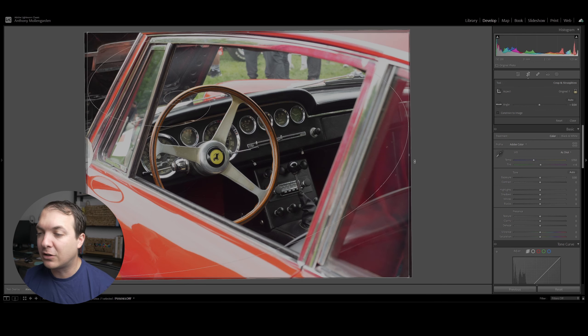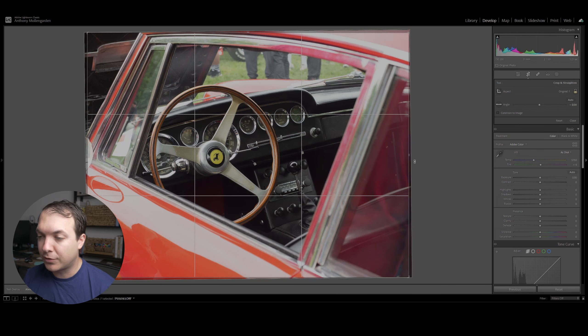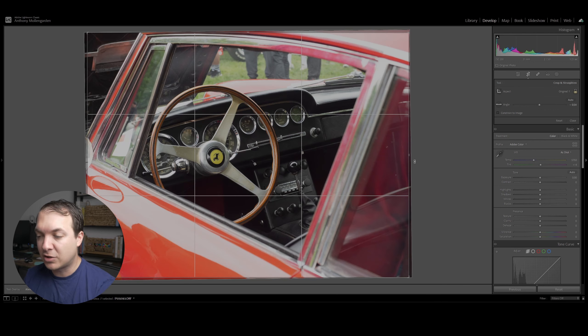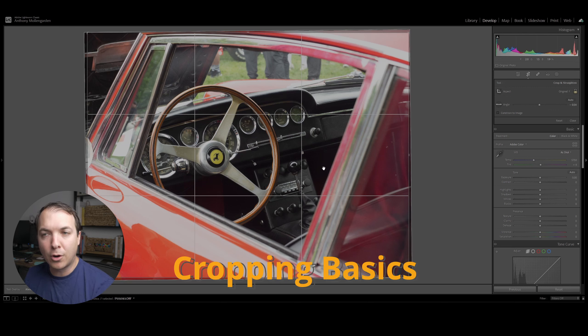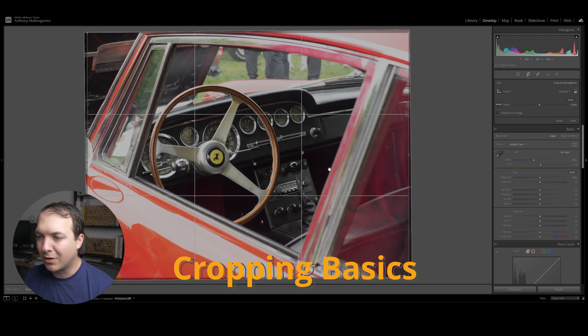For me, I typically like to utilize the rule of thirds. So I utilize this crop overlay normally. Now that I have the crop overlay set for my photo, I'm going to start cropping the photo in order to get the composition I'm looking for.